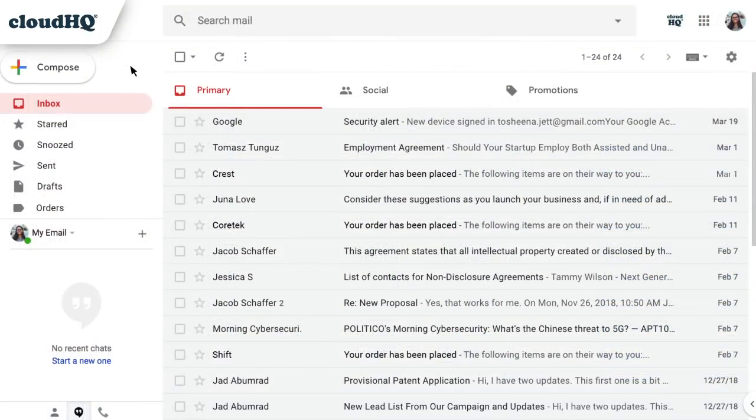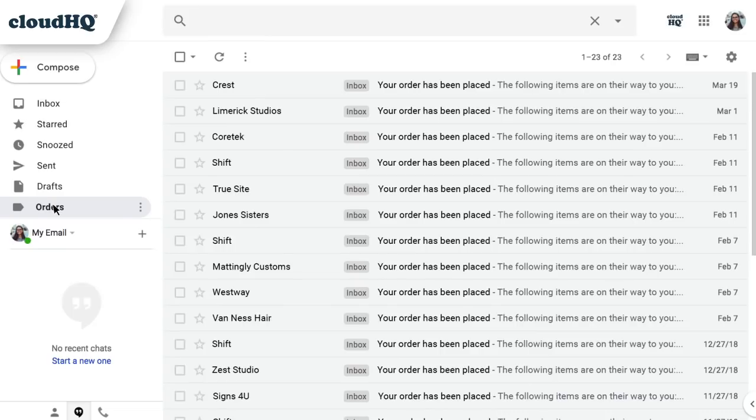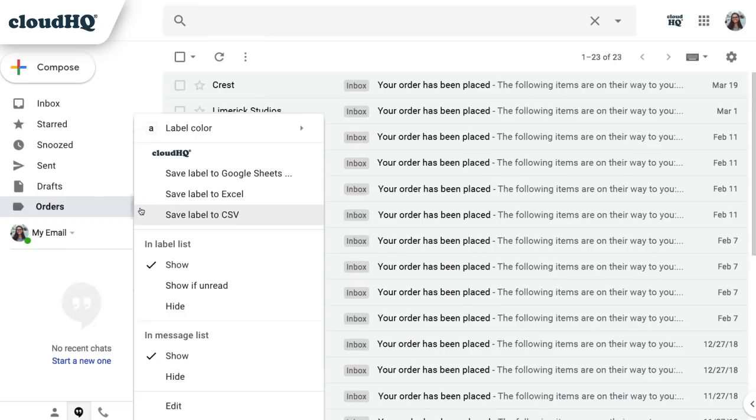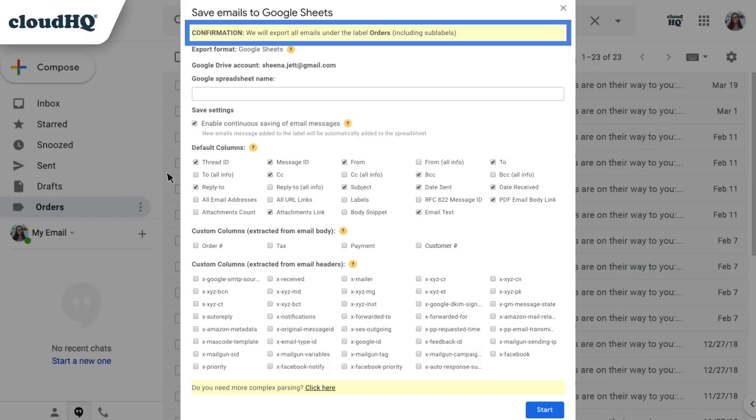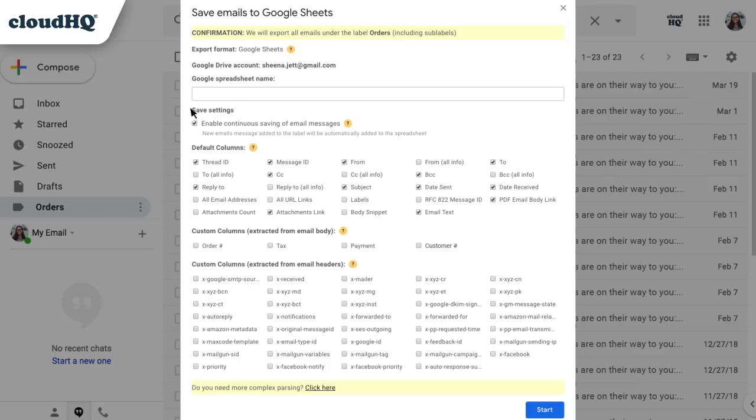I'm going to start by navigating to the label where I keep all of my orders. I'm going to click for more options, then select Save Label to Google Sheets. A window will pop up to confirm that all emails in the label orders will be exported. I can name my new spreadsheet here. I'll name my sheet Order Receipts.